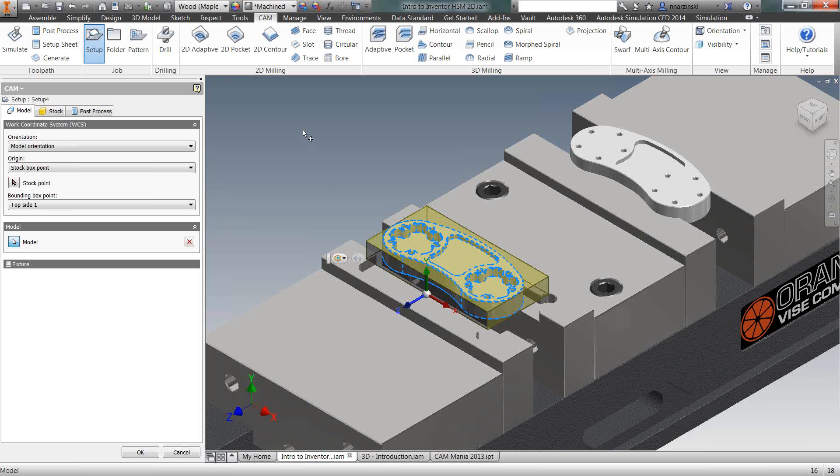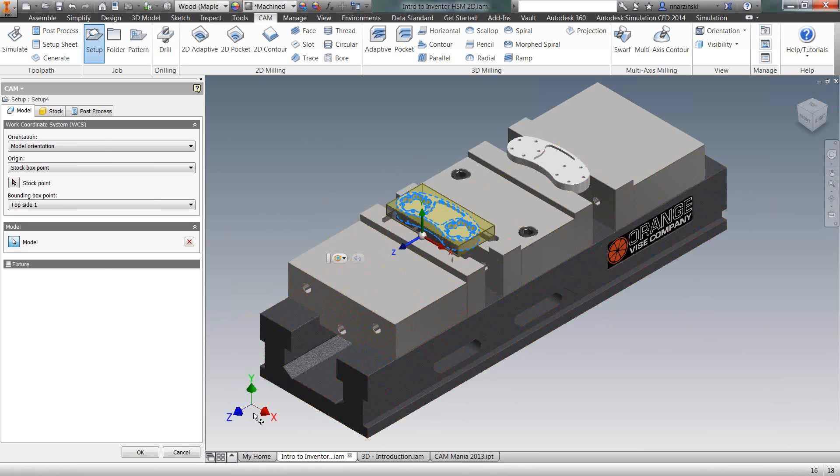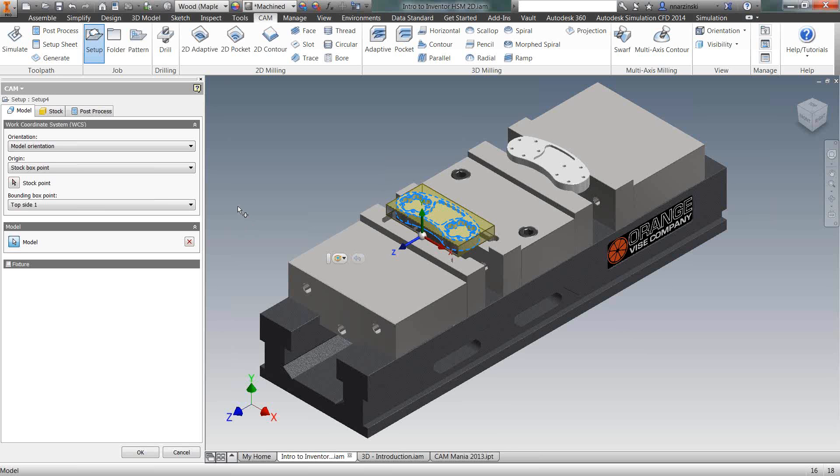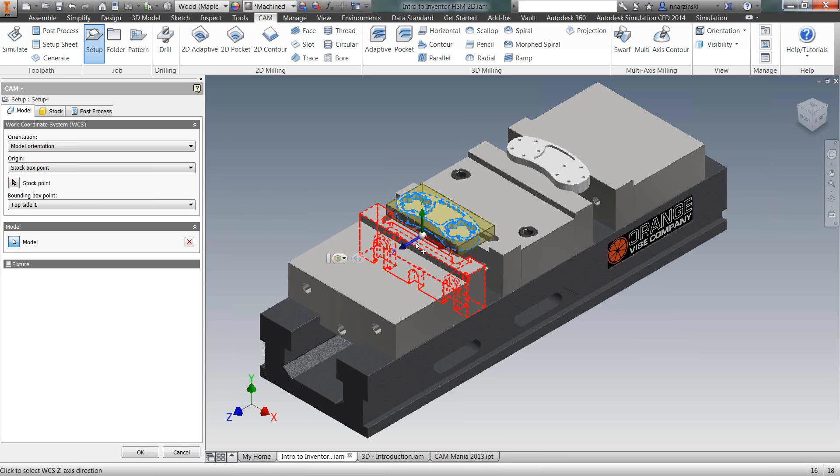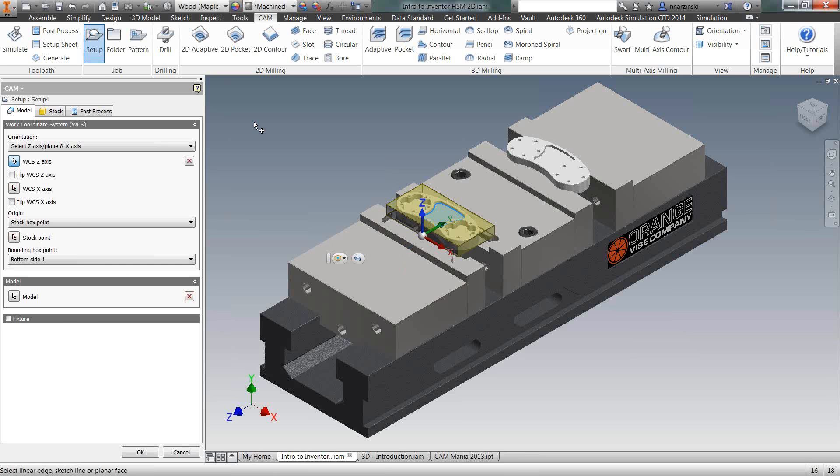Next thing I want to do is reorient my work coordinate system because as you can see, right now it is matching the model's work coordinate system. A lot of times we get files from customers and we don't model them up with the Z in the correct orientation for how we're going to machine it. They give us a really easy method of reorienting that. Simply select the stem of the Z axis and then you can select an edge you want it parallel to or a surface you want it perpendicular to. So I'm going to select this top surface and then most of the Z reorients towards the spindle.